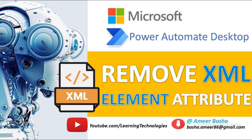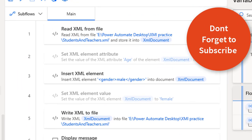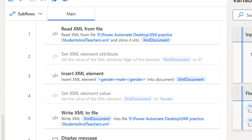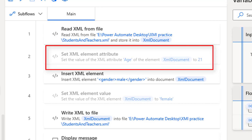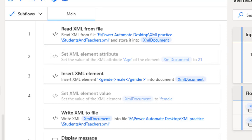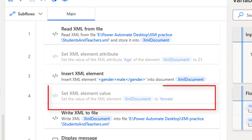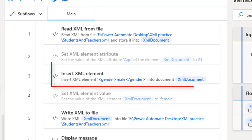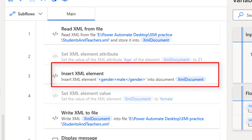Hello techies, welcome back to Power Automate Desktop tutorials. In our previous tutorials we learned how to add a new attribute or set a value of an attribute using the Set XML Element Attribute action. In the same way, if we want to update or set an XML element value, we used the Set XML Element Value action. To add or insert a new XML element, we used the Insert XML Element action.